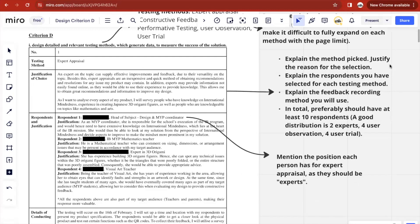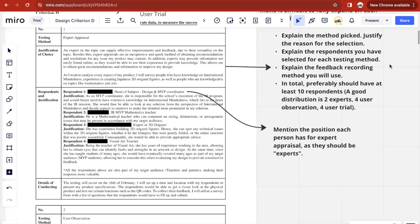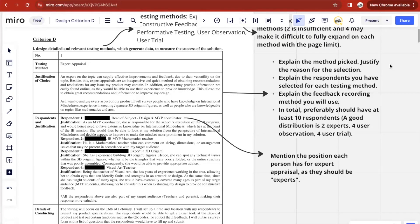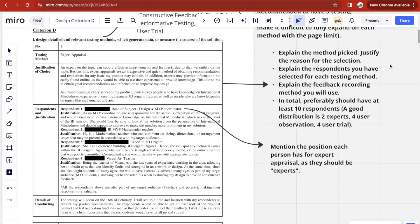A good way to arrange all this data would be something like this table, where you include the number of the testing method, what the testing method is, justification of the choice, the respondents with justification for their selection. When mentioning who the respondents are, you can also mention the position each person holds, which is especially important for expert appraisal because their position would be part of the justification as to why they were chosen.